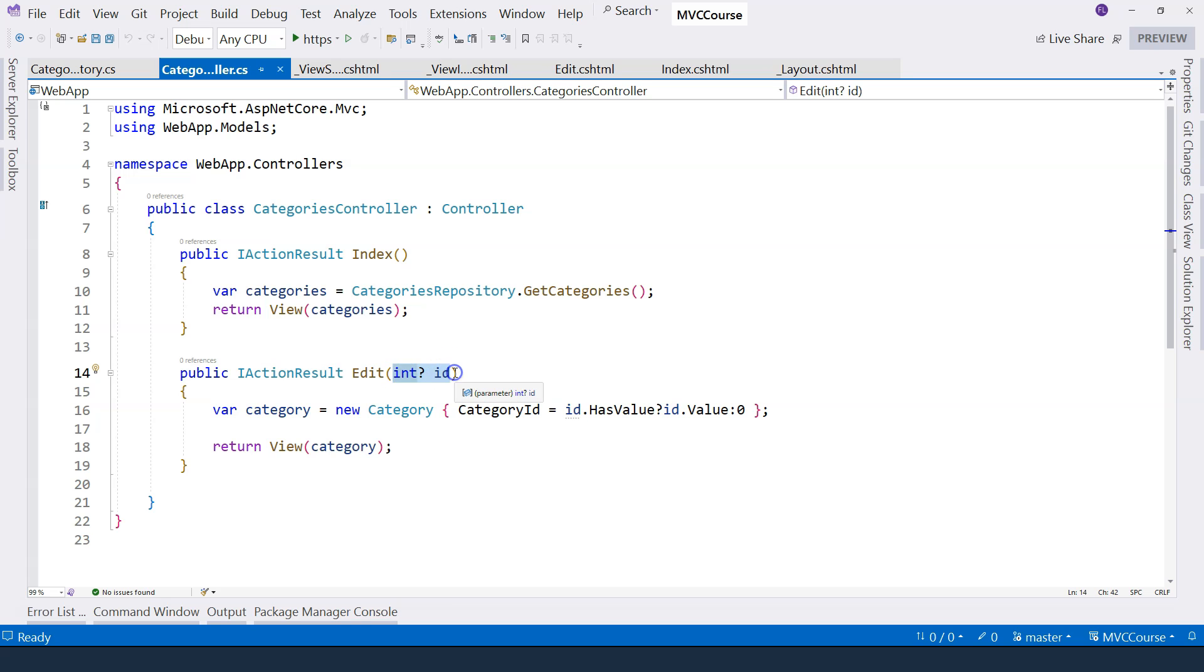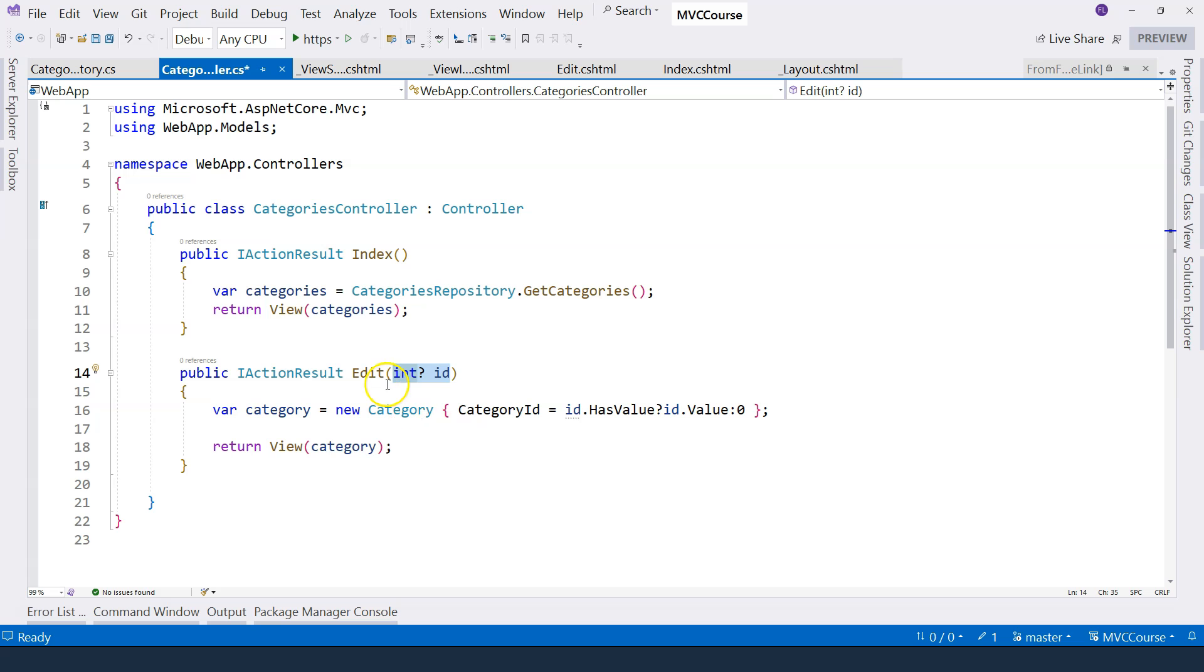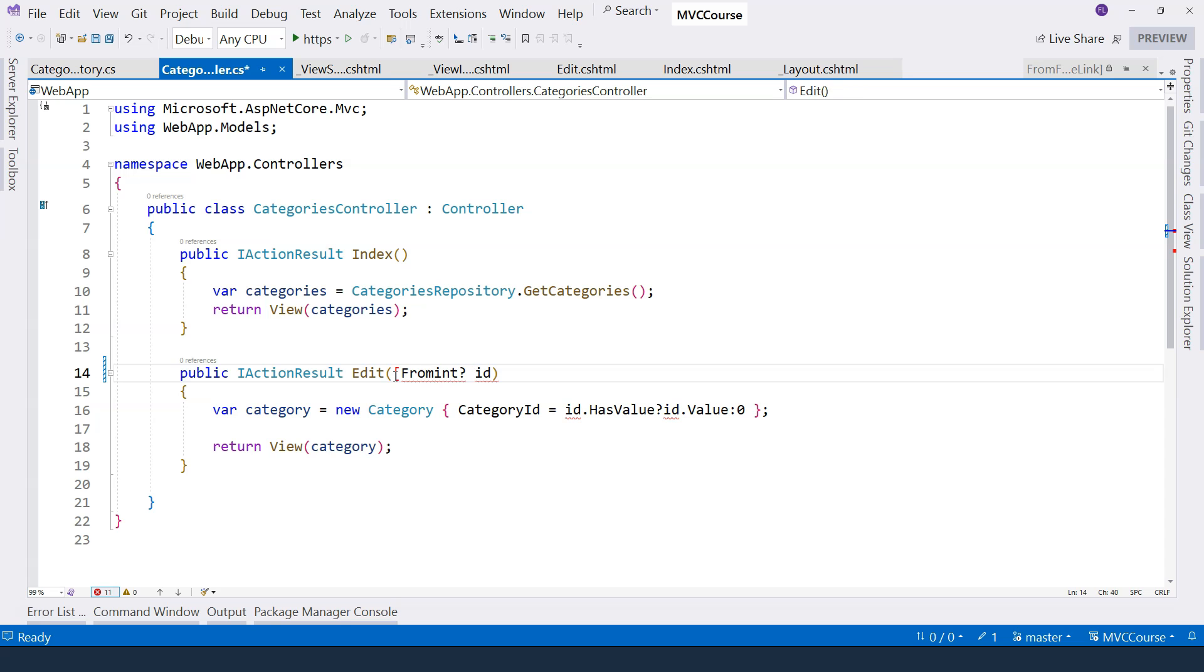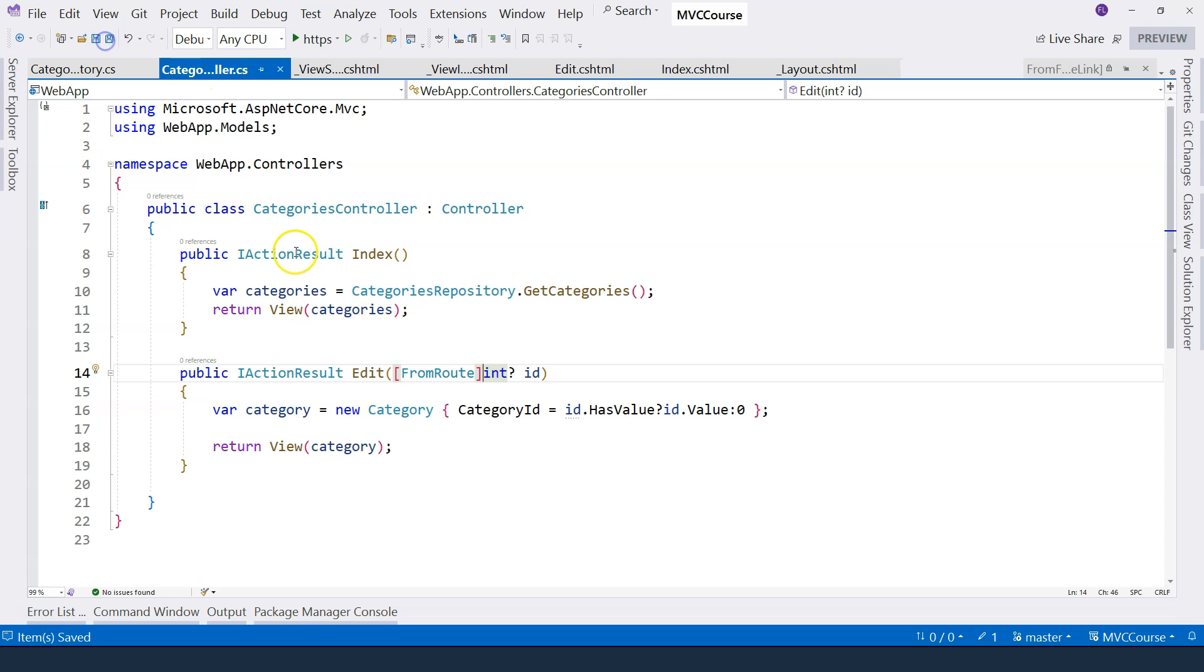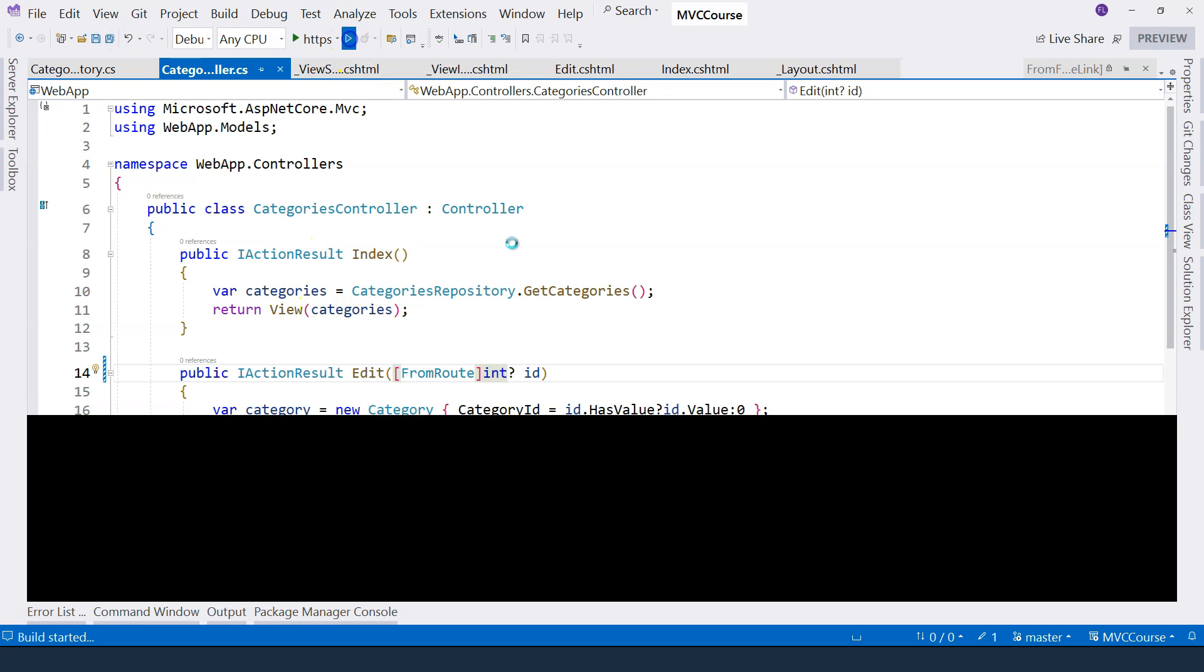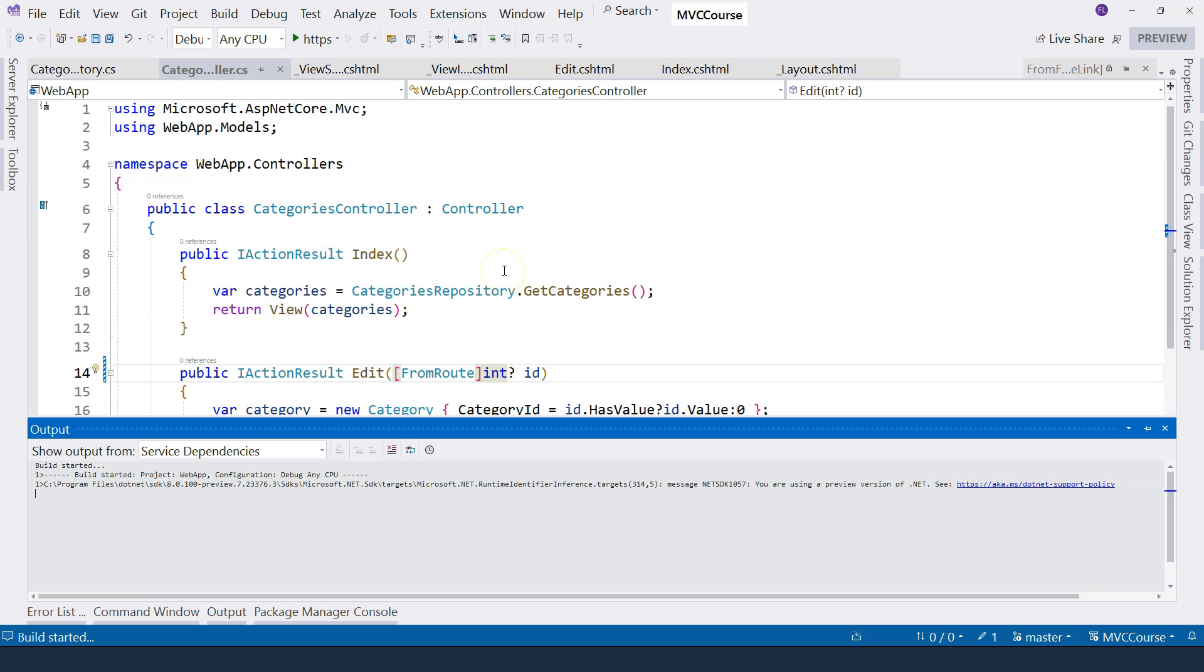And for model binding, the data can come from different sources. In ASP.NET Core, we can actually specify where the data comes from. So in this case, the data comes from the route. So we can say FromRoute. And then if we run the application, it's going to work the same way as before.